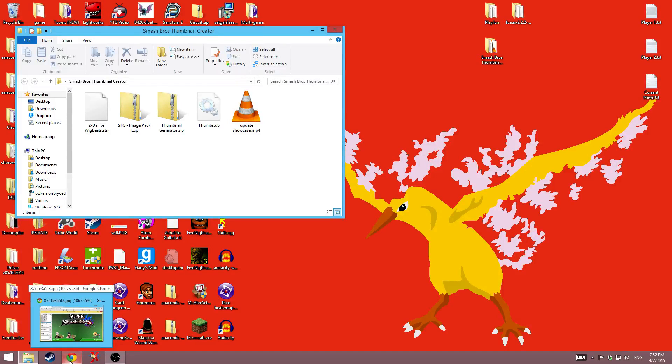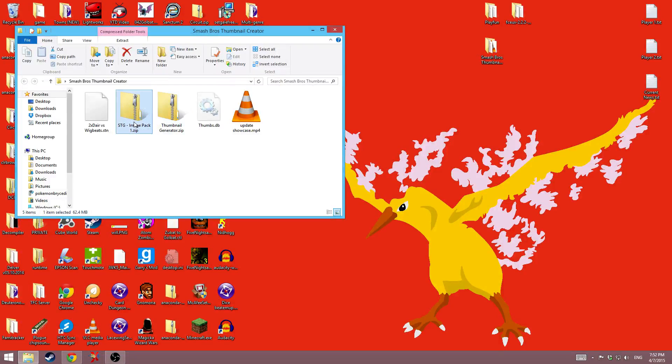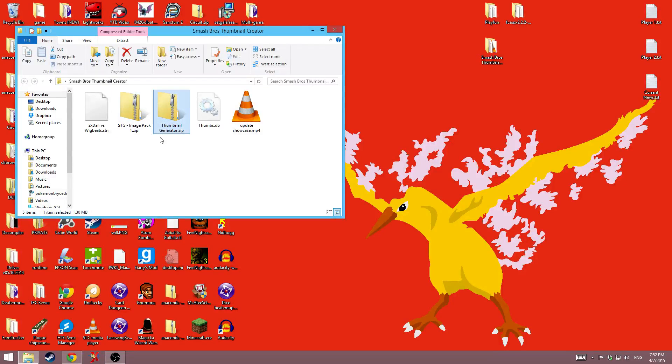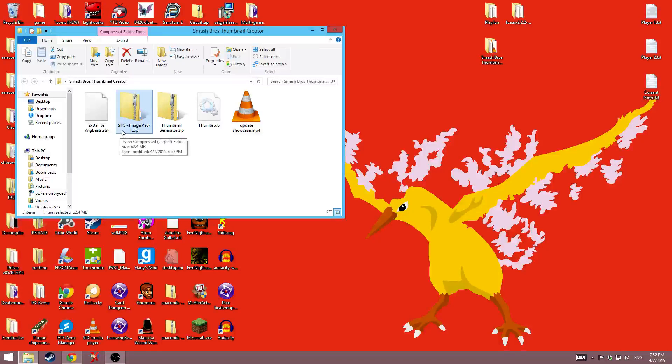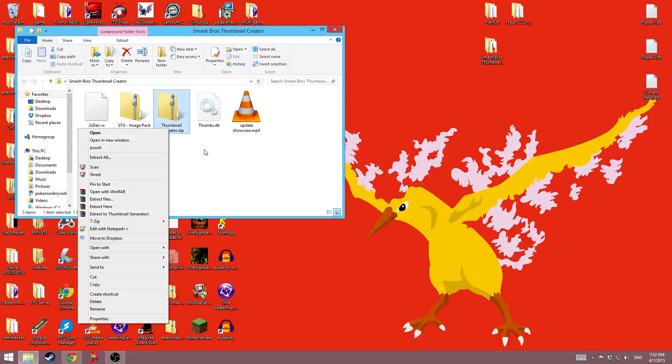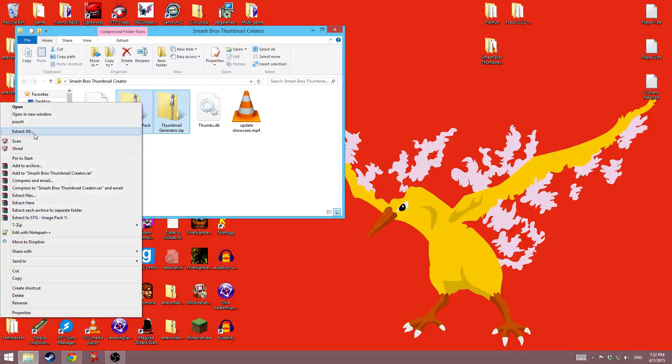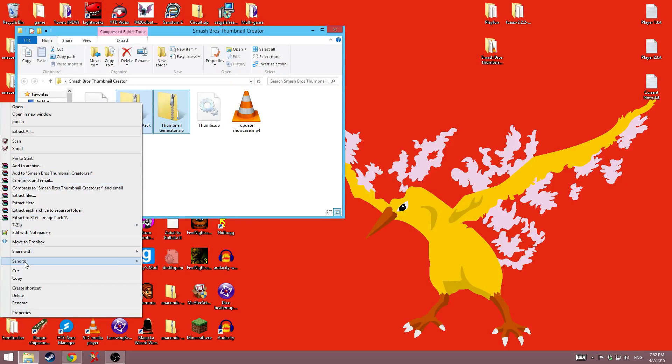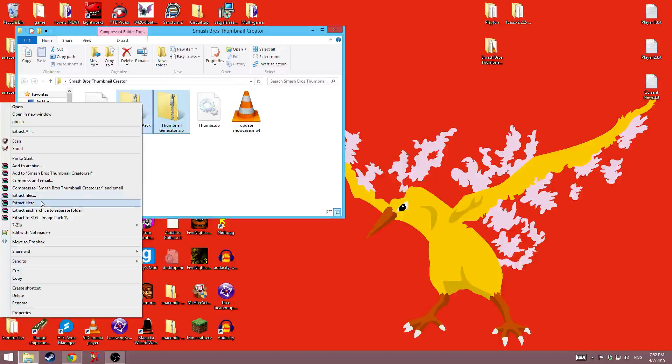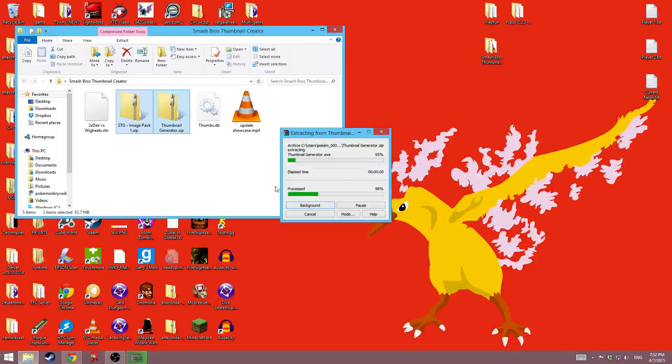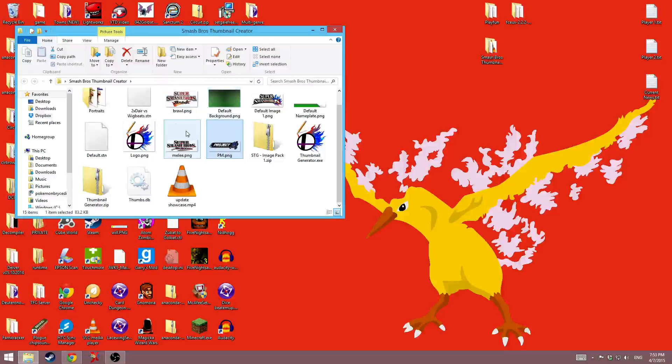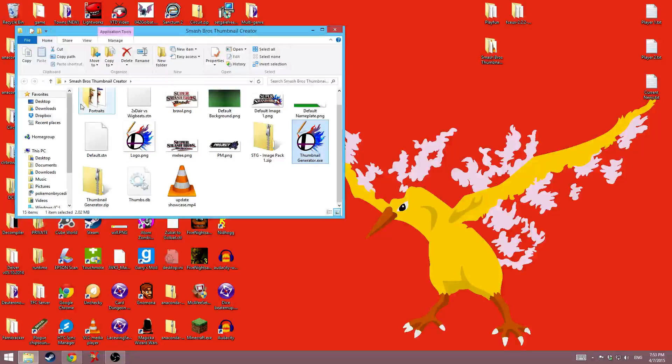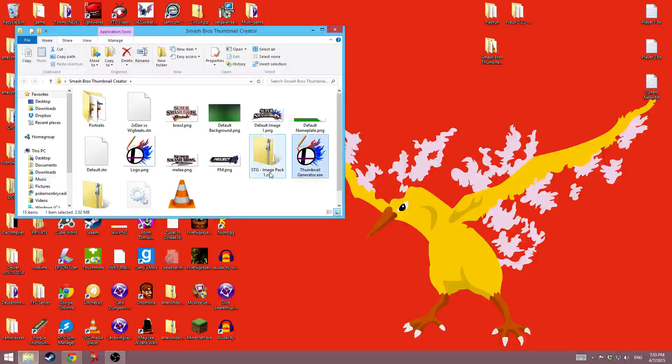So the first thing I wanted to show was the fact that when you download it now it will be in two different zip folders. One is the thumbnail generator and one is the image pack one. You can just extract both of these to the same folder. So if I just right click them and then say extract here, we'll get a bunch of pictures, the portraits folder, and the thumbnail generator.